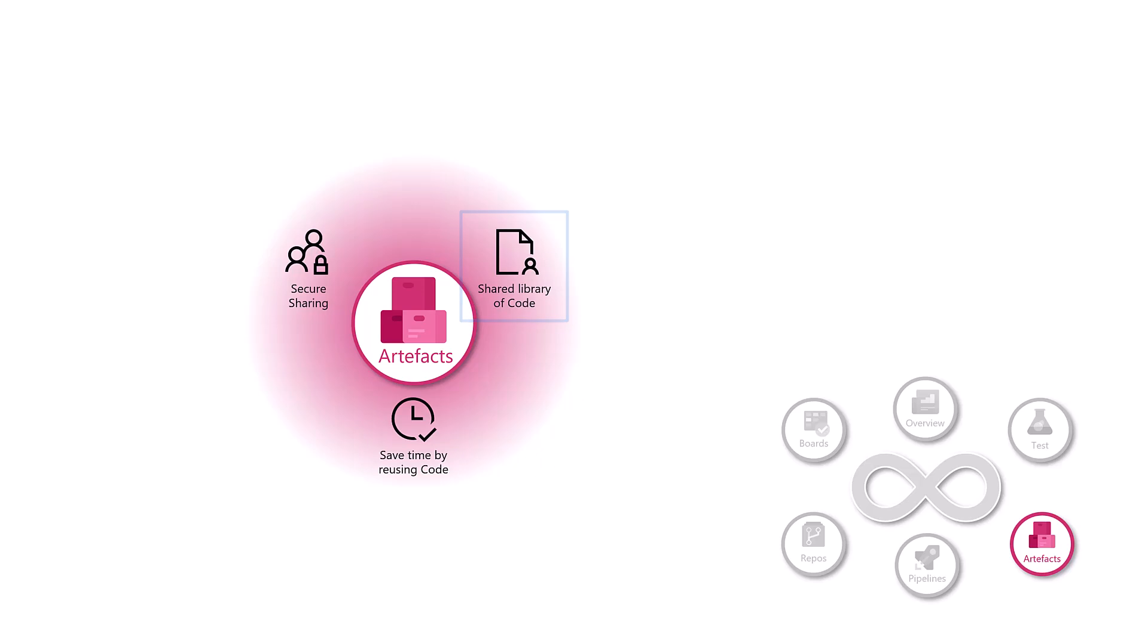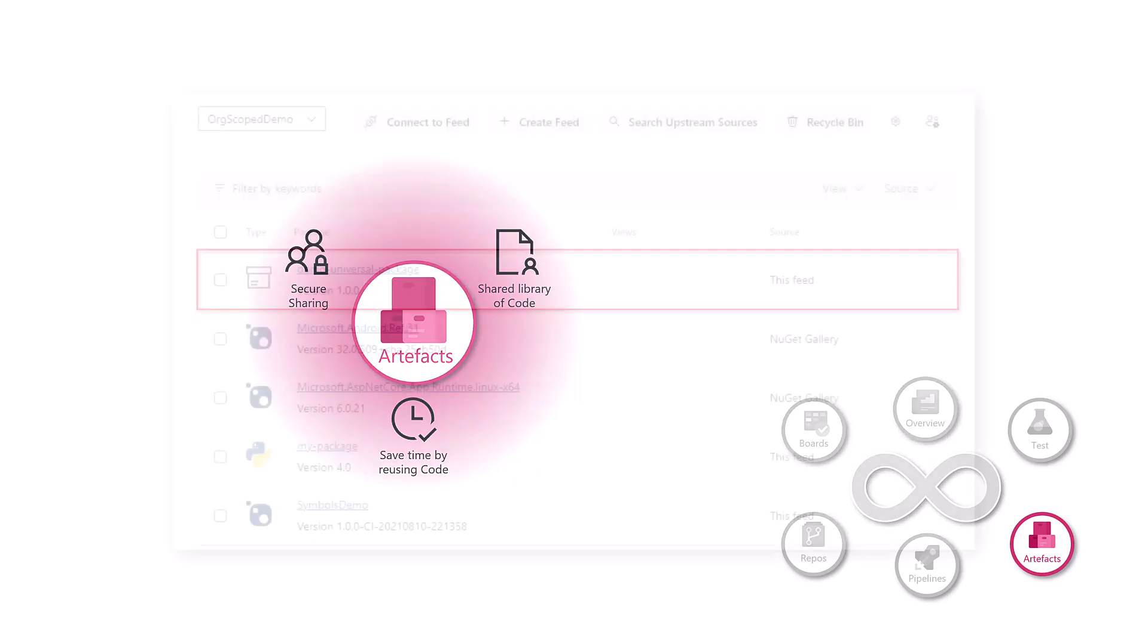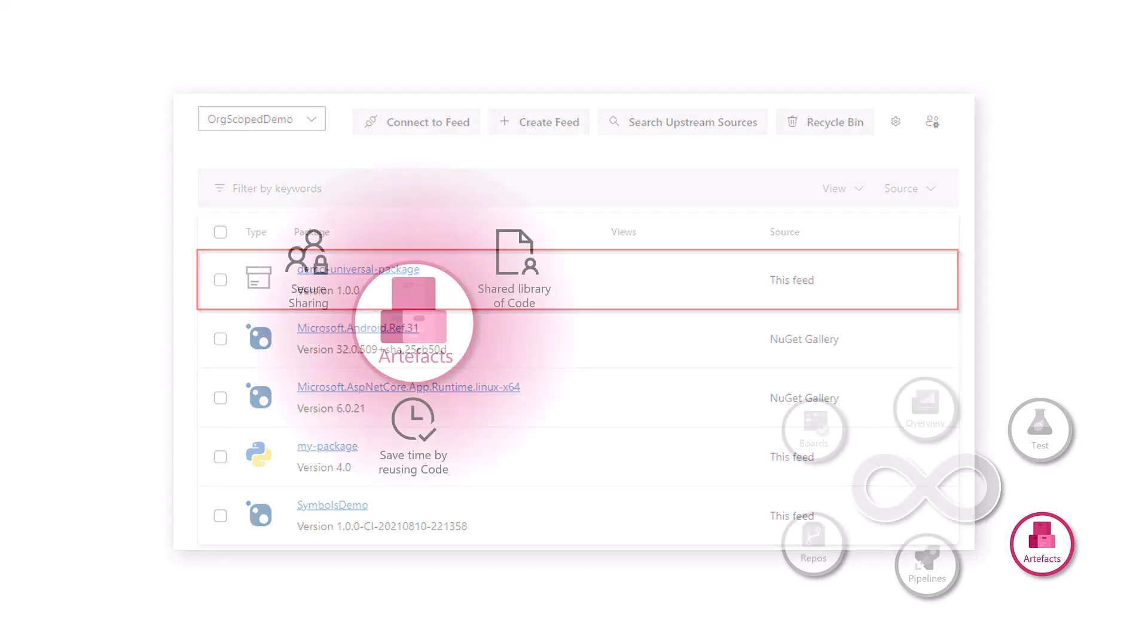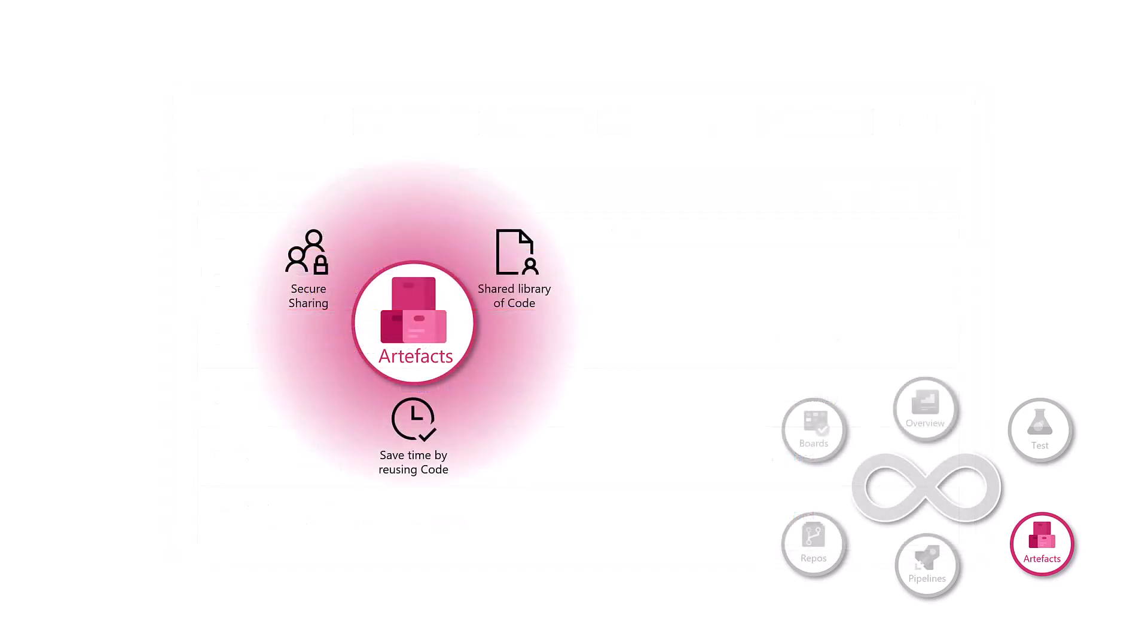The features are shared library of code. Developers often use small pieces of code, code packages that perform common tasks like logging into a system, displaying a calendar, choosing a date and so forth. Azure artifacts provide a place to store these packages so that everyone on the team can access them easily and use them in their pieces of code.